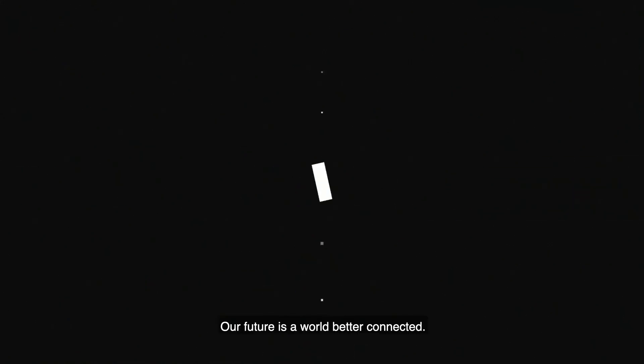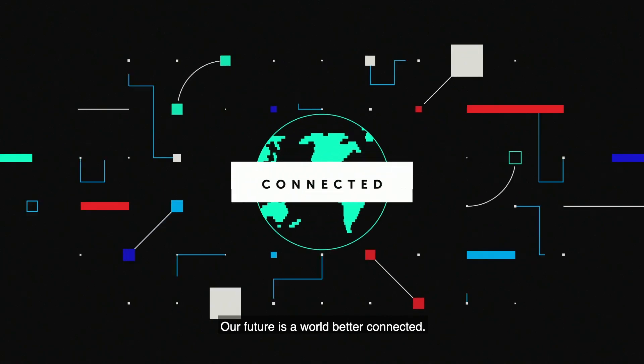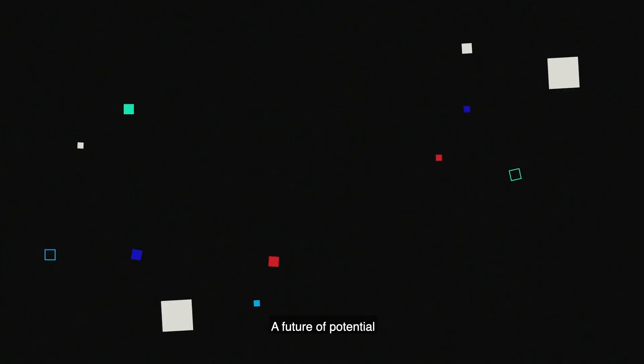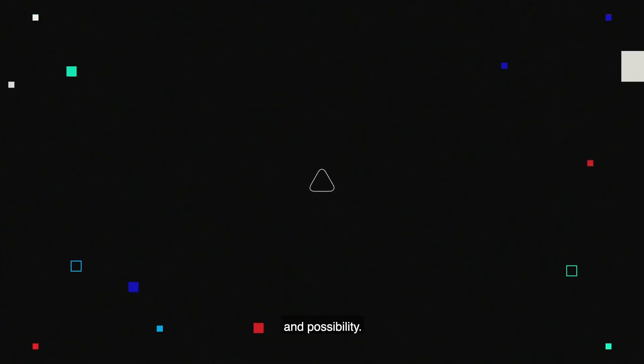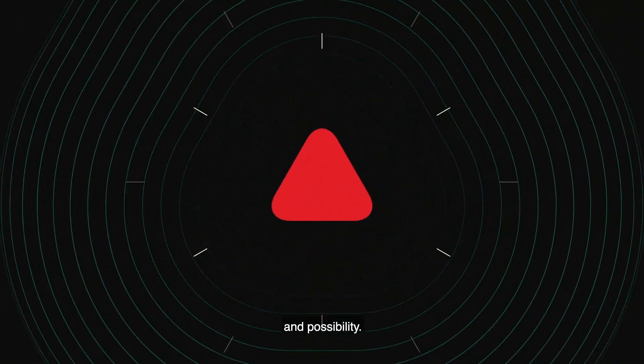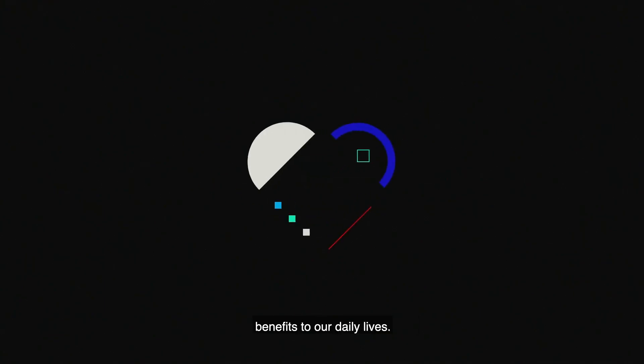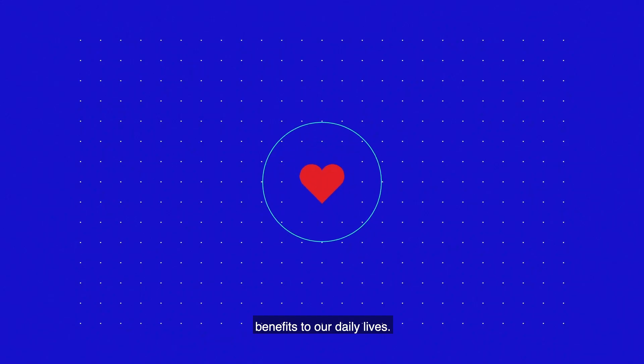Our future is a world better connected. A future of potential and possibility. With the Internet of Things bringing benefits to our daily lives.